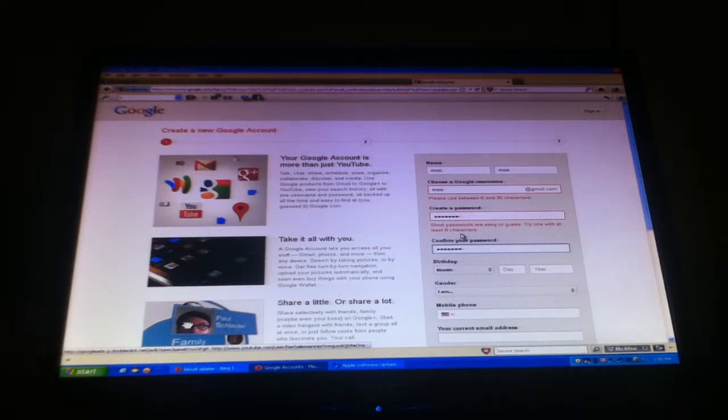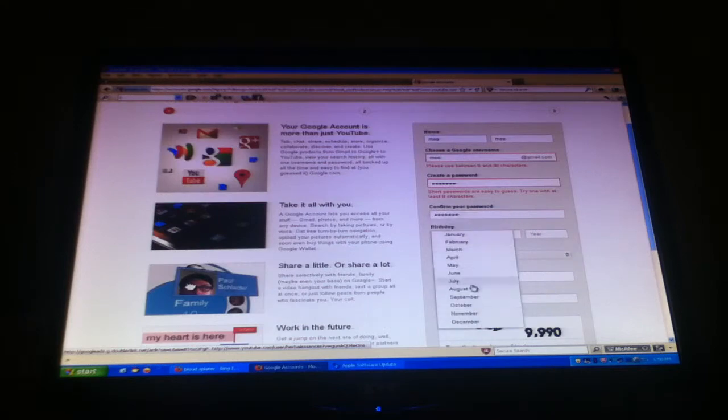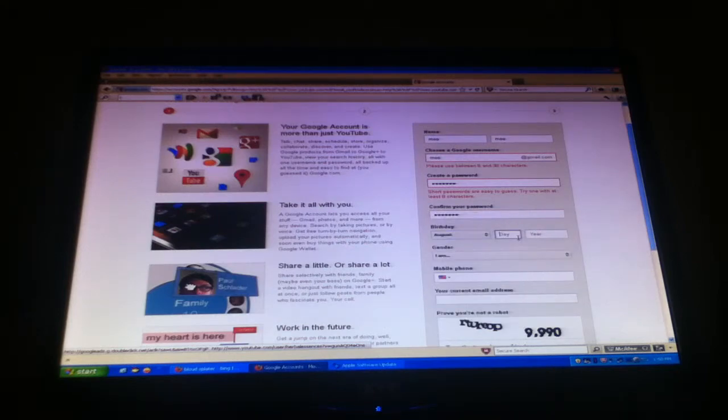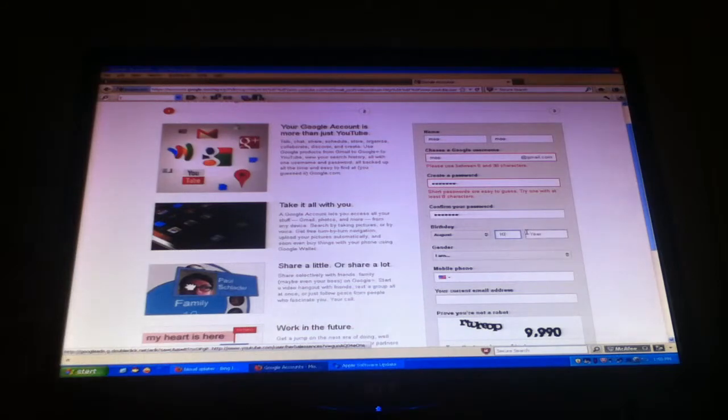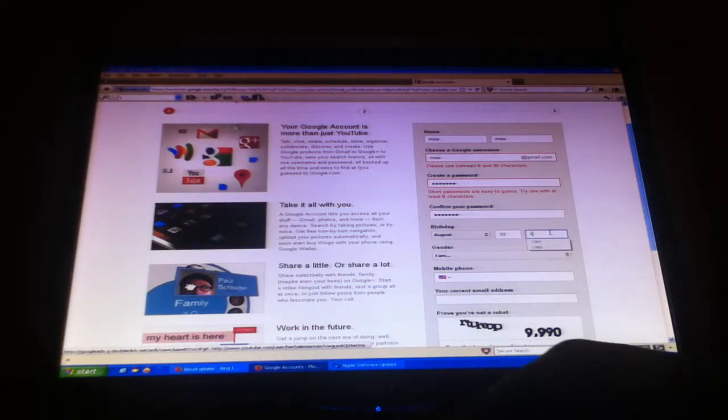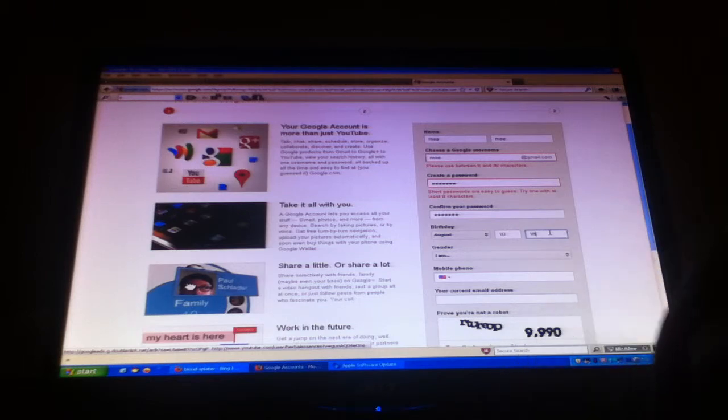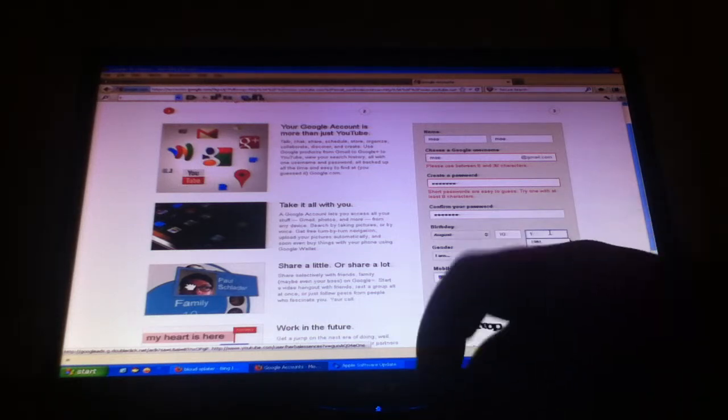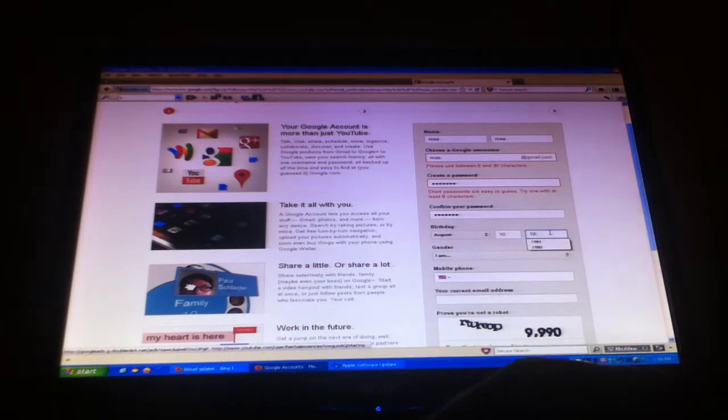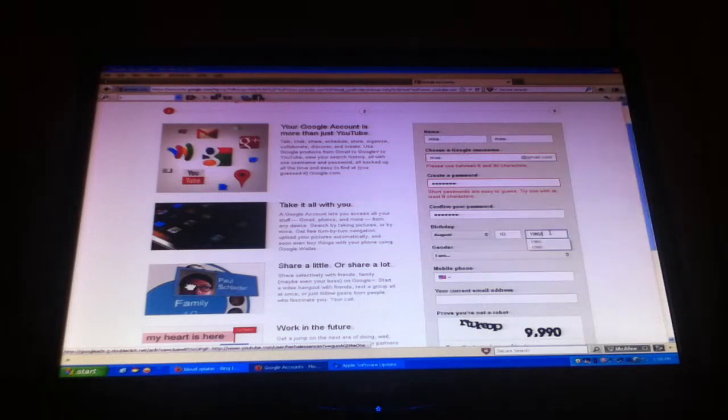And then month, I'm just going to pick a random date. Day, I'm going to put 10th. So here, put something like 19... 18, no, 1982 or something like that.